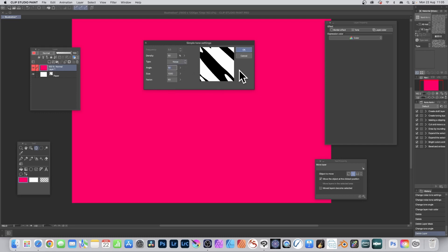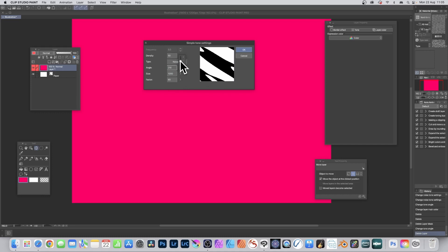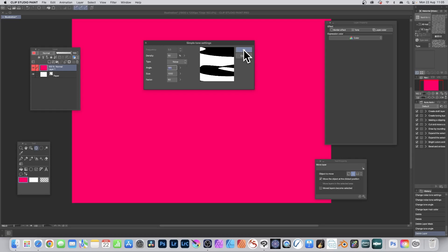Factor is even more useful when combined with the angle setting. You can modify the angle and also use these sliders to move it around. Click OK once you're happy with the noise effect.